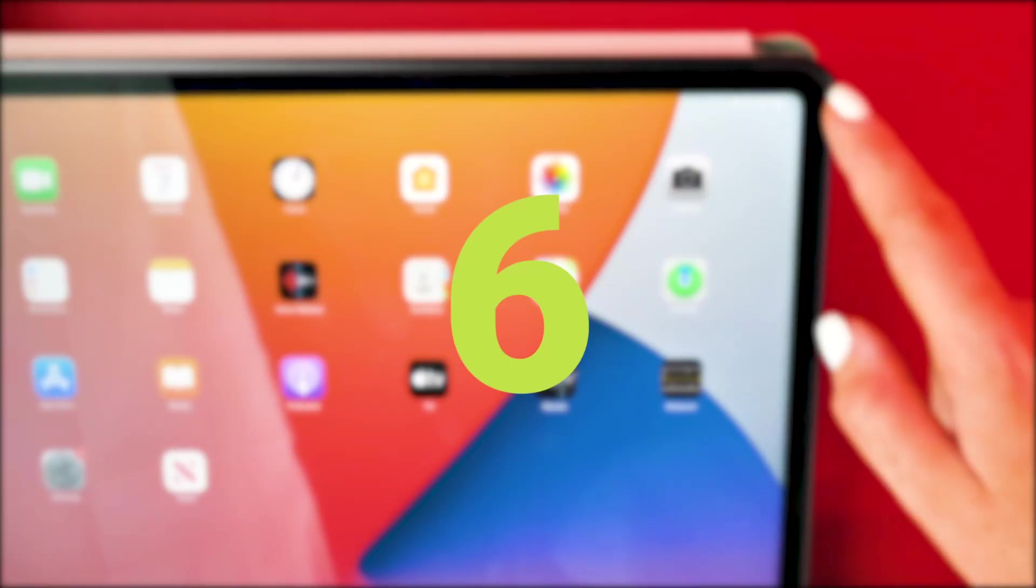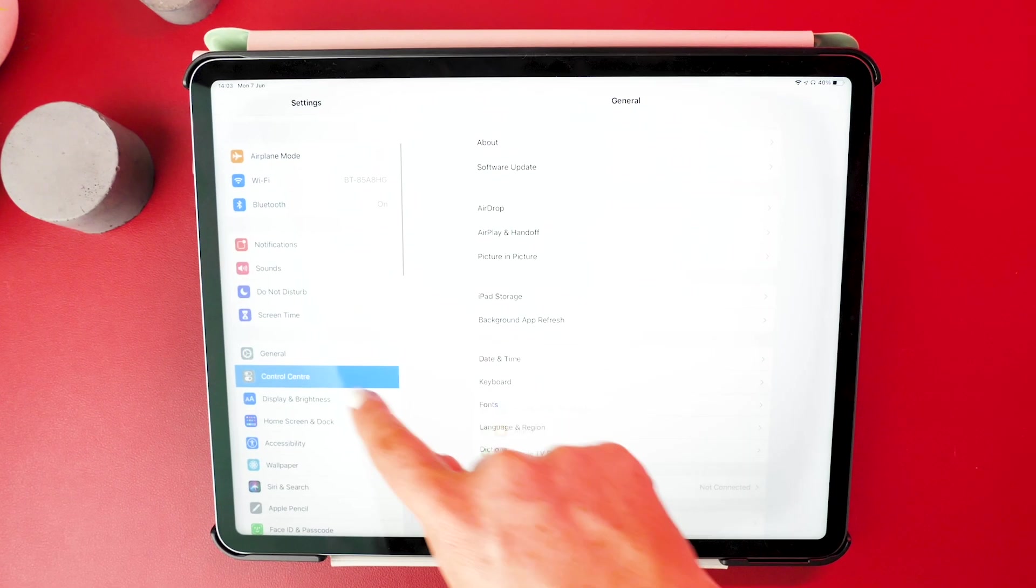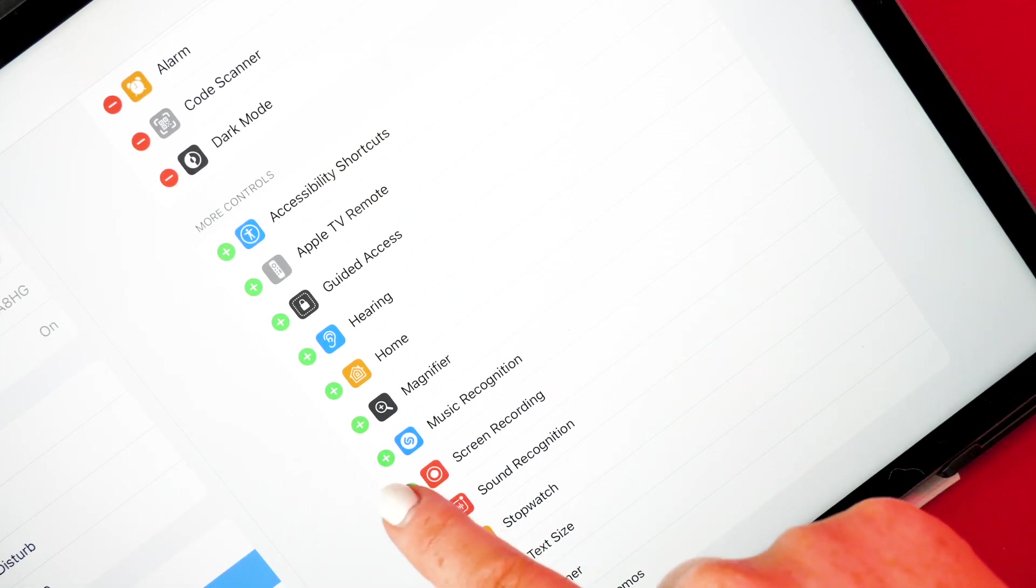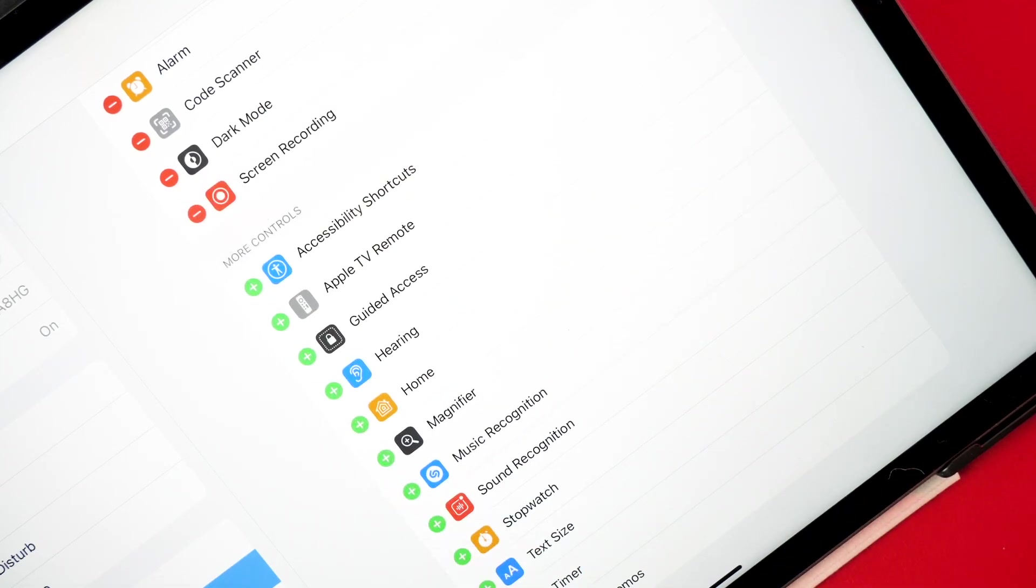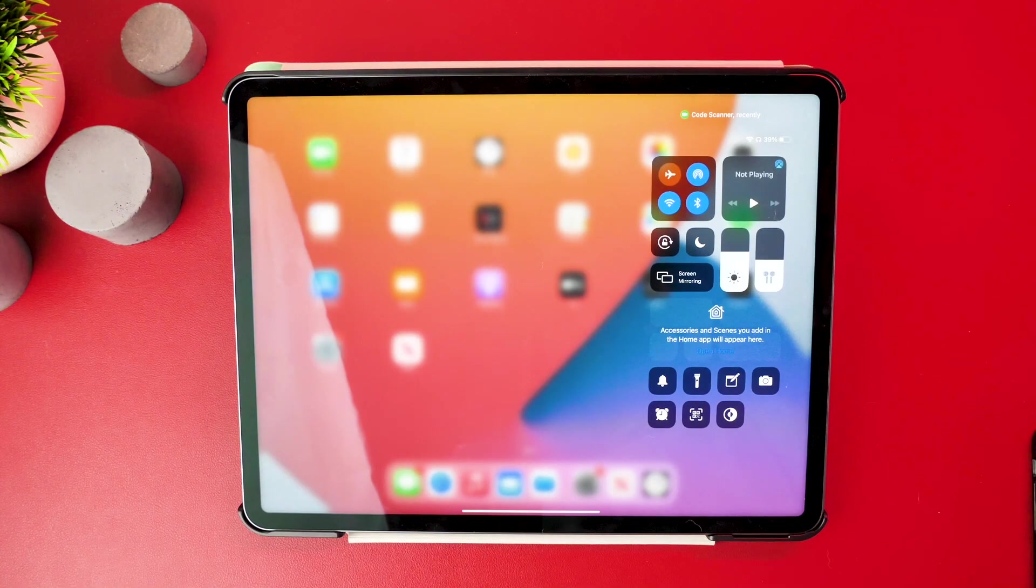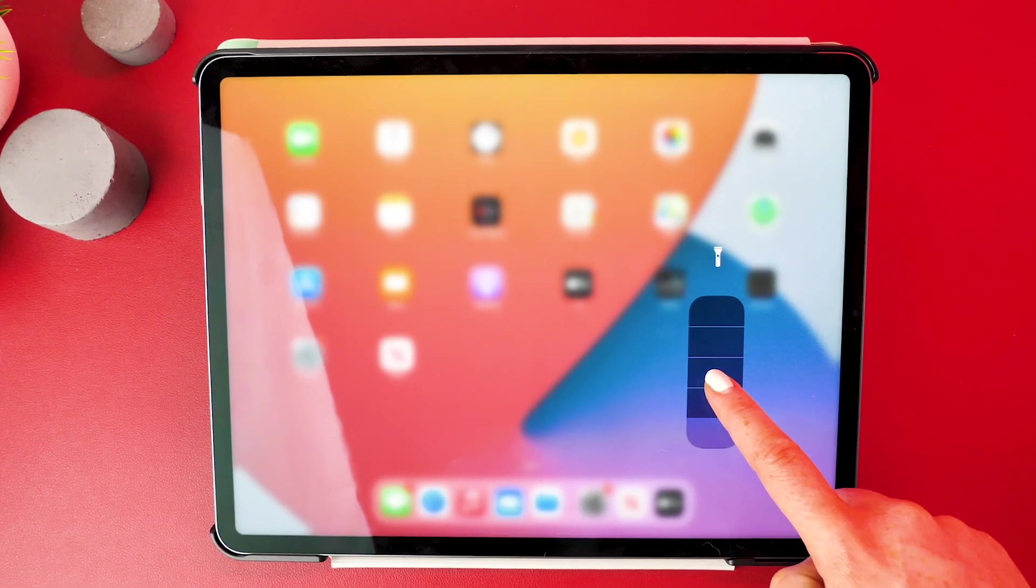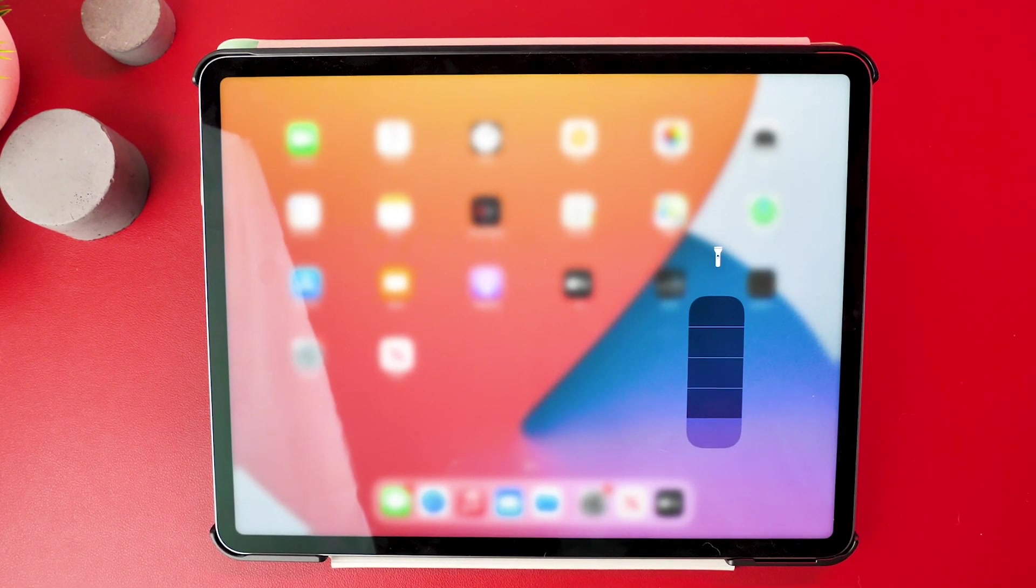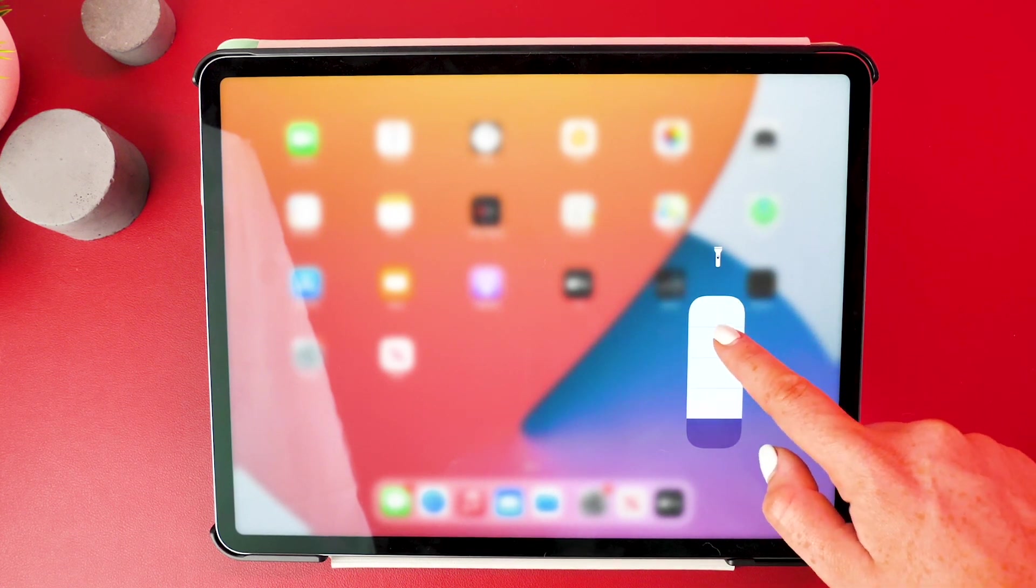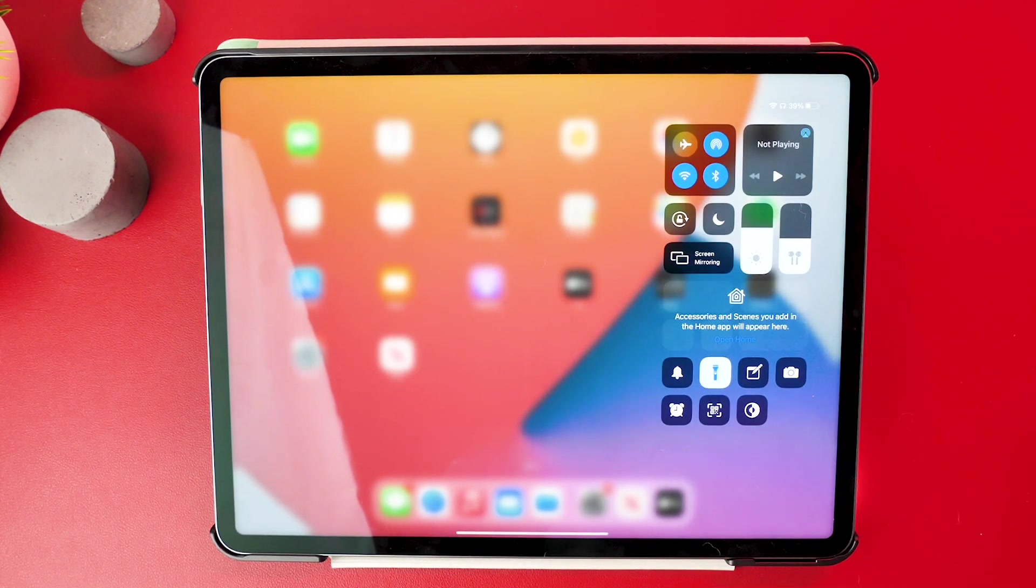To pick what options are available to you in your control center, head over into your control center settings. Press the plus option to select your most convenient features so that they will appear when opening the control center. To dive deeper into the features, hold down onto them, where you will then be presented with a larger selection of ways to use that particular feature.